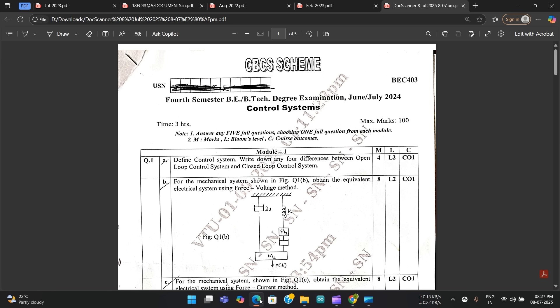The problem with control systems is you cannot expect repeated questions because this subject has hundreds of problems in mechanical systems, signal flow graphs, block diagrams and all. Some type of questions would be coming — that's what we're going to discuss. This is not like PCS or EMT where there are specific important questions likely to repeat. Practice is a must — many problems you have to practice to score well.